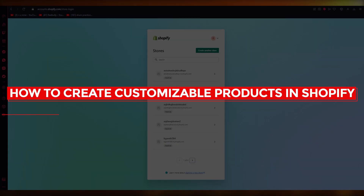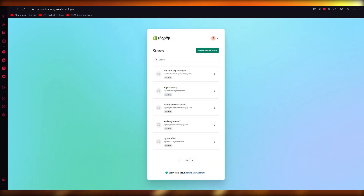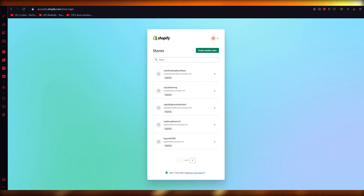How to create customizable products in Shopify. Hello everyone, welcome back to another video. In this video I'm going to be showing you how you can create your very own customizable products in Shopify in the easiest, most efficient, and most robust way possible.